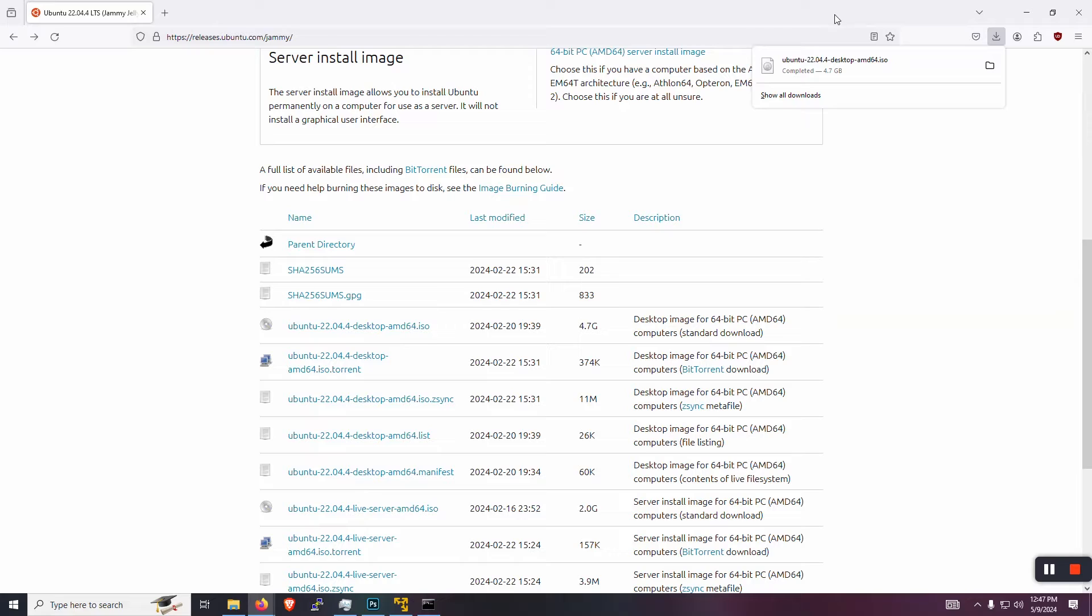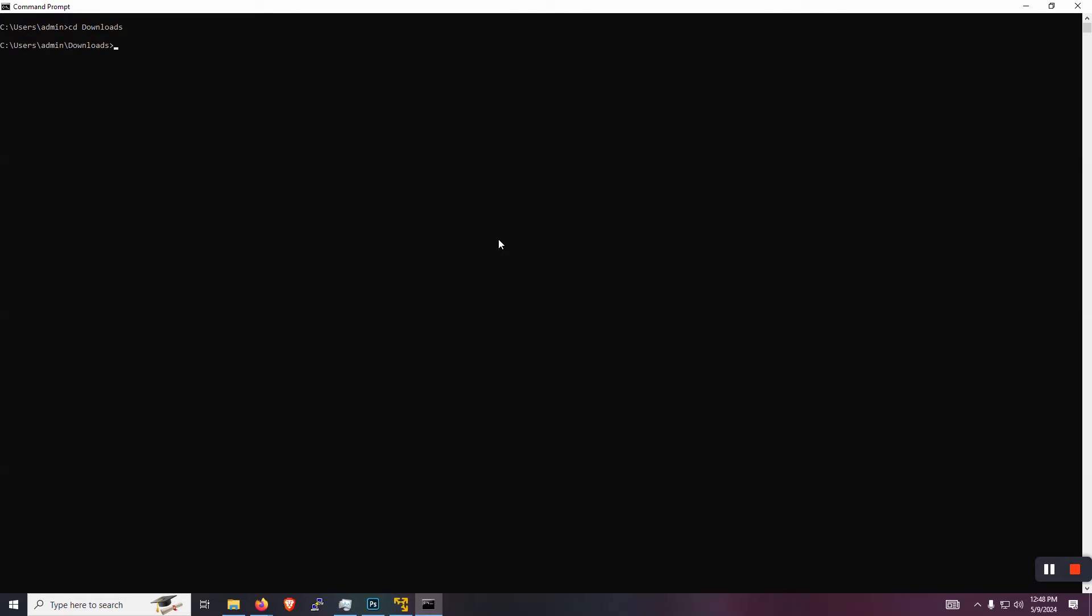Once that's done downloading, you want to open up your command prompt. And then we're just going to change directory into the directory of your downloads folder. So for me, that's just CD downloads.